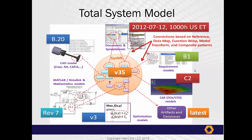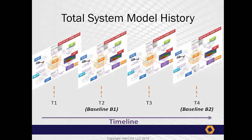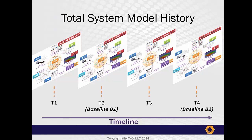The third problem area is that each of these models is constantly changing as the system develops, as are the connections between them, so we have to be able to manage this change. We can look at the total system model as being a series of snapshots over time. As different variants of the system are created and evaluated, we have different branches in this timeline.